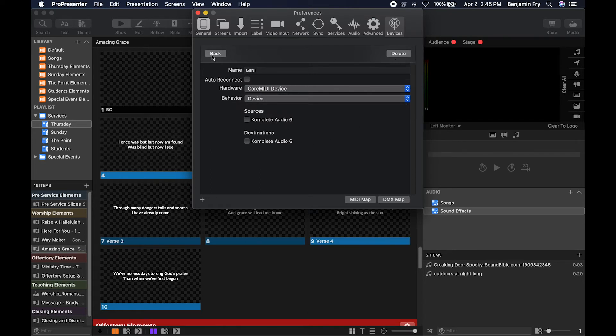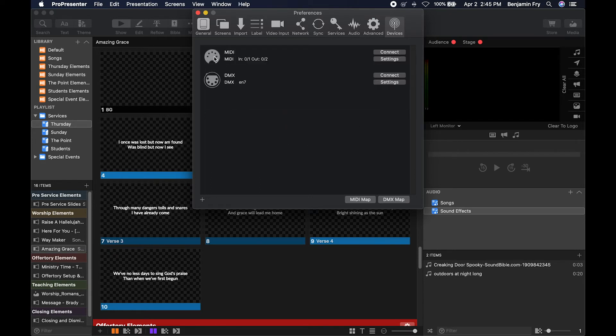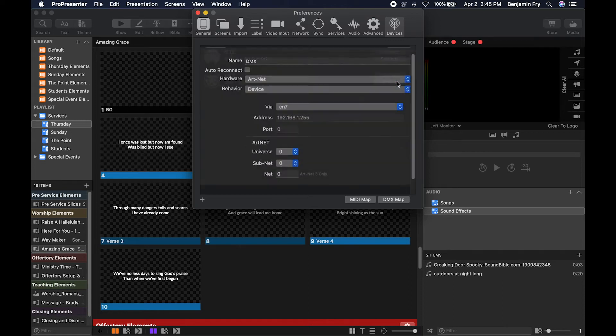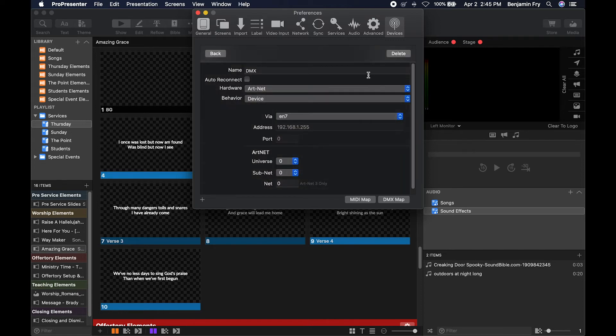You can also delete it from here and go back to your main view and you can look at your settings for your DMX, its hardware, including Artnet and what port it's going out.